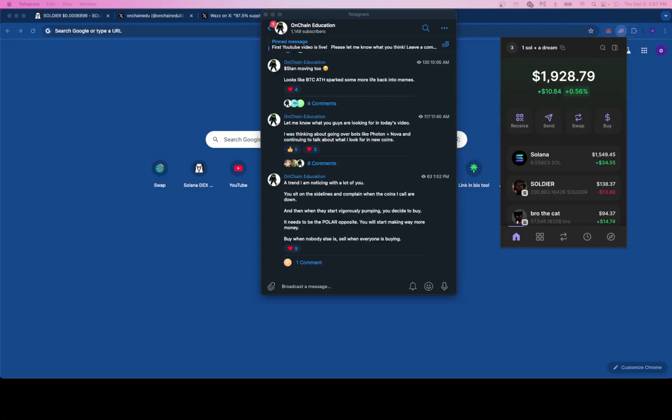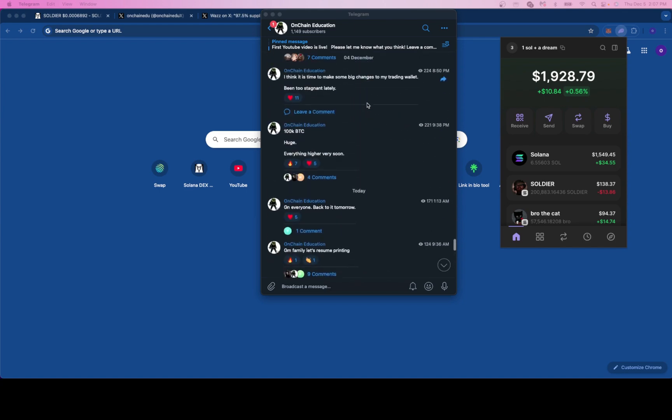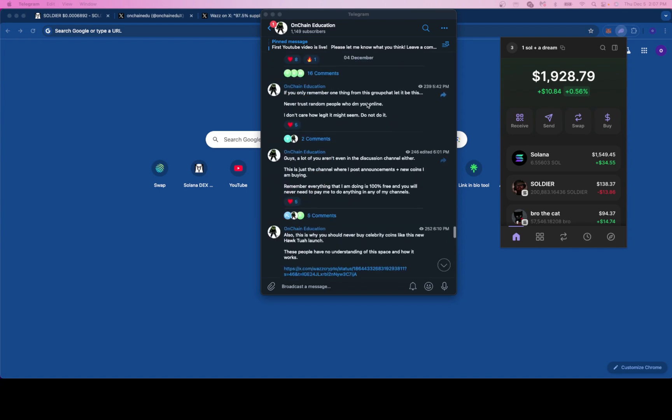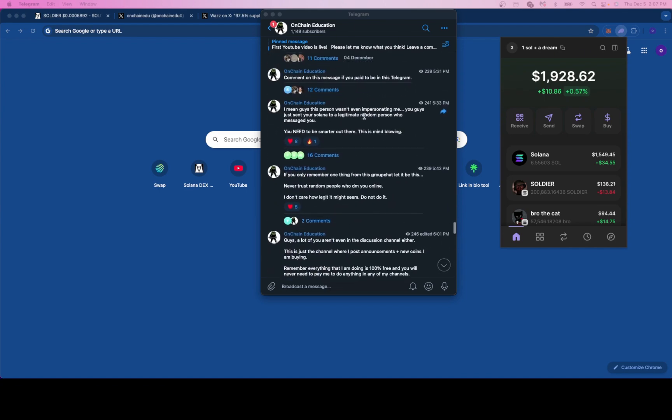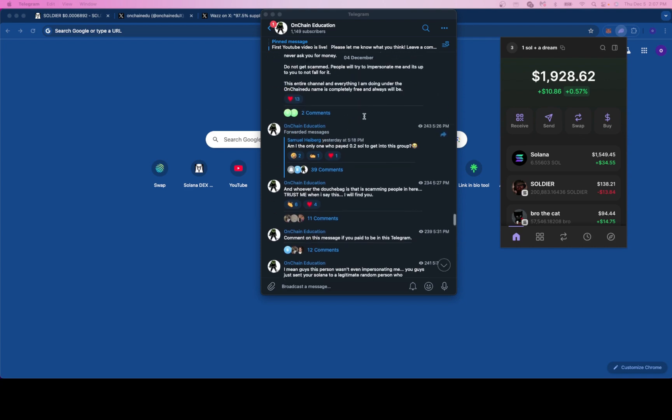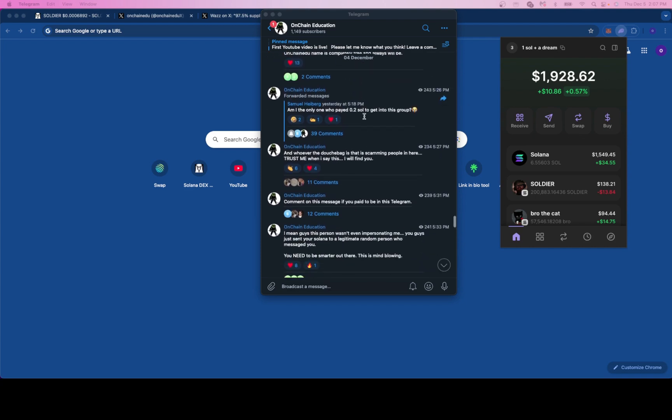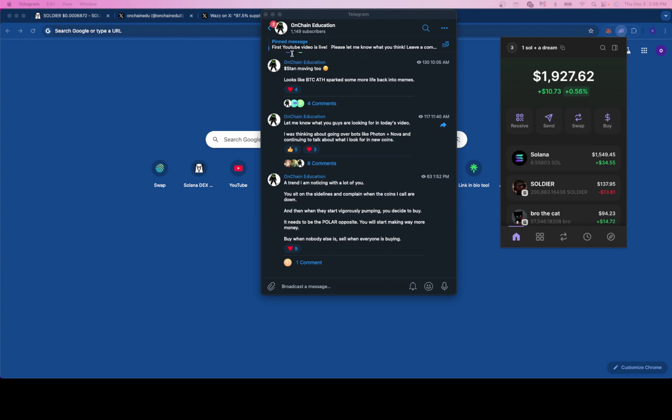Really quickly before we jump in, everything in my telegram and on this channel is always going to be 100% free. Yesterday we found out that some people are paying to get into this telegram which is completely free and all my links are available on YouTube and TikTok. Please don't get scammed. There are people trying to impersonate me so please be vigilant and feel free to hop in the telegram and discussion channel.